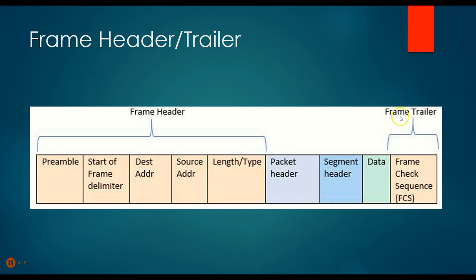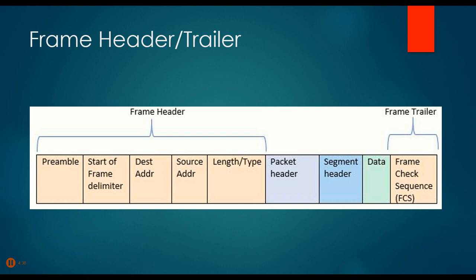Notice again that this also has a trailer, a frame check sequence or FCS number. That is a mathematical formula that defines all of this stuff, the entire frame, and says, hey, if this number doesn't compute the same when it's received as it was reported when it left, then there's something wrong with this frame and it needs to be dropped. So that's what that frame check sequence number is about. It's the only layer that actually has a trailer with it.